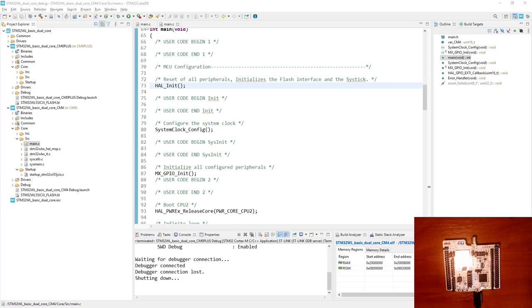By pressing B1 we will switch on and off the middle LED — LED 2, the green one. By pressing B2, which is assigned to Cortex-M4, we will toggle both other LEDs — the green, blue, and red ones, so LED 1 and LED 3. To start our complete project we need to first start a debug session for Cortex-M4.